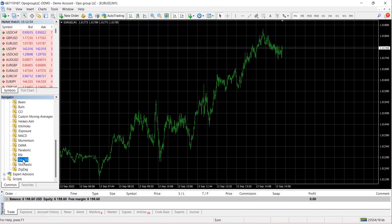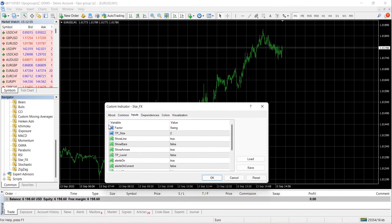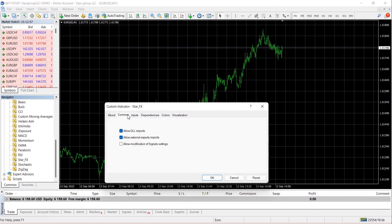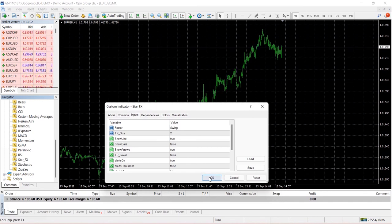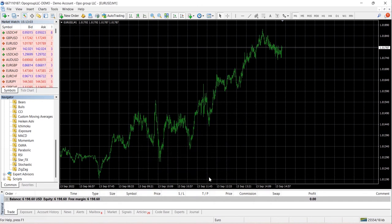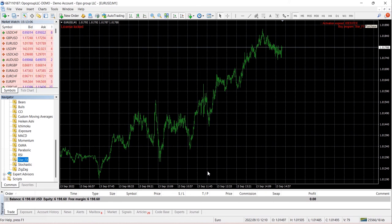In this case, we're using the EUR/USD chart. We want to go into the Common tab, make sure Allow DLL imports is activated, then click OK. We can see we've received an error because the account is not activated.